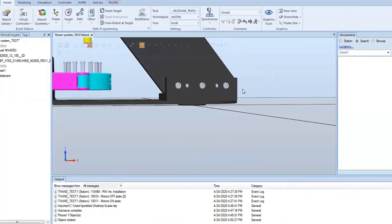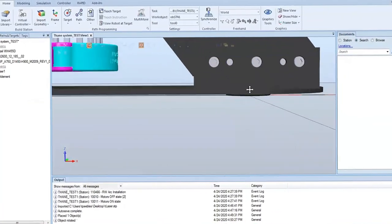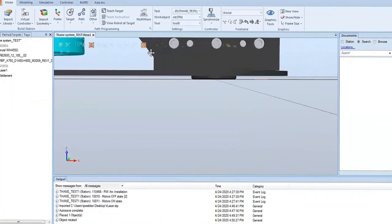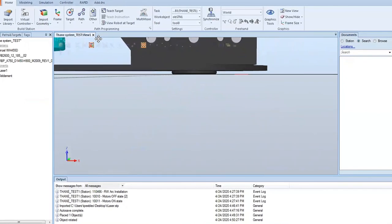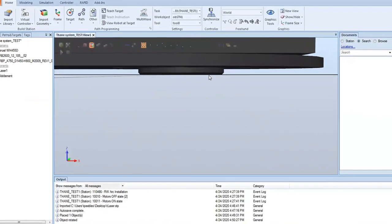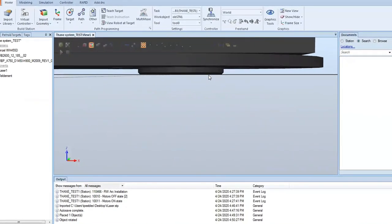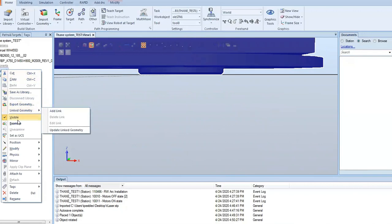Now we have it rotated in the right direction, but we need to get this flange so it seats in the robot. We need to move it down the width of that boss right there. So we're going to place it one more time.